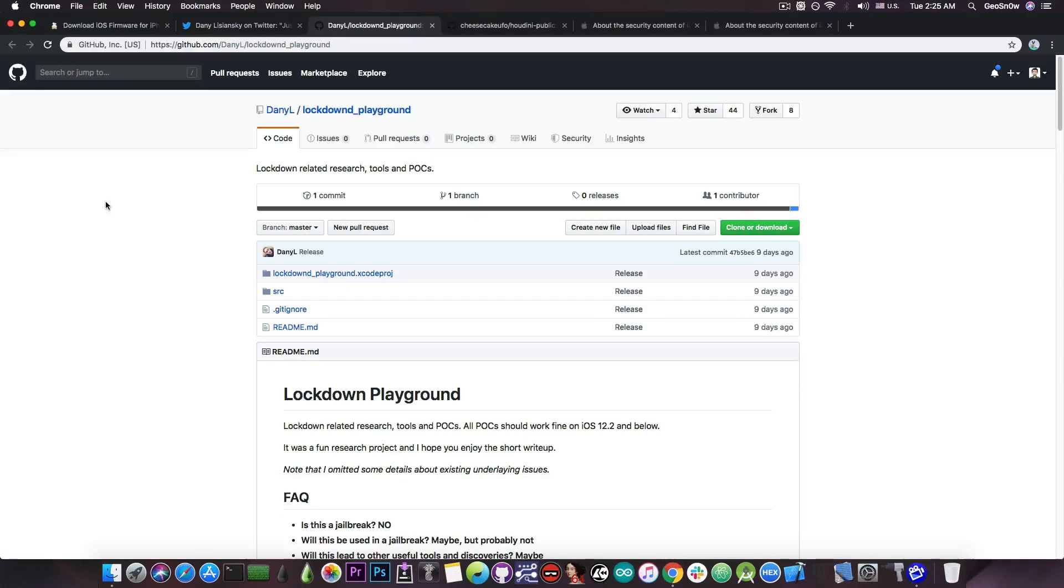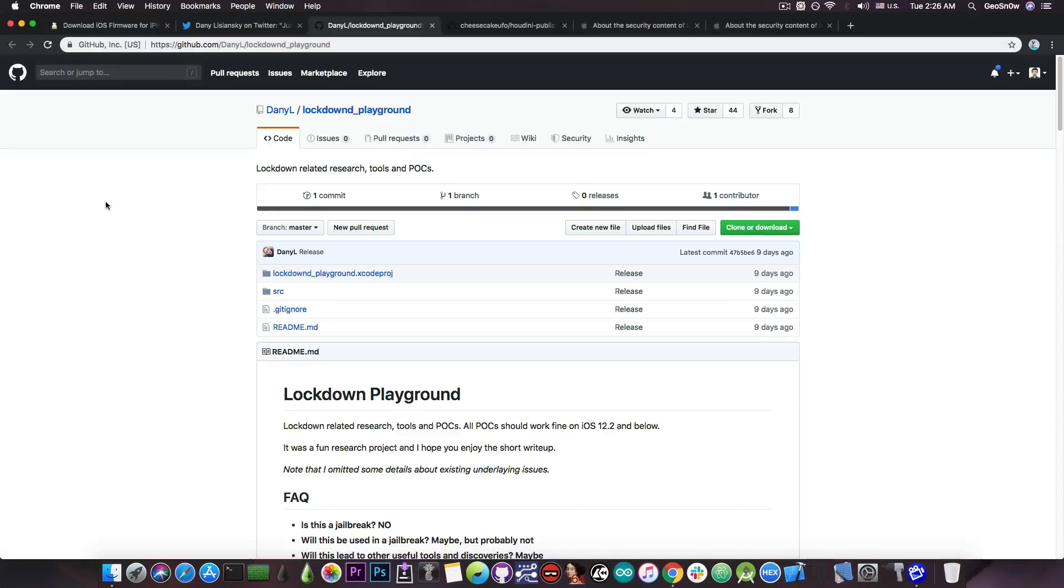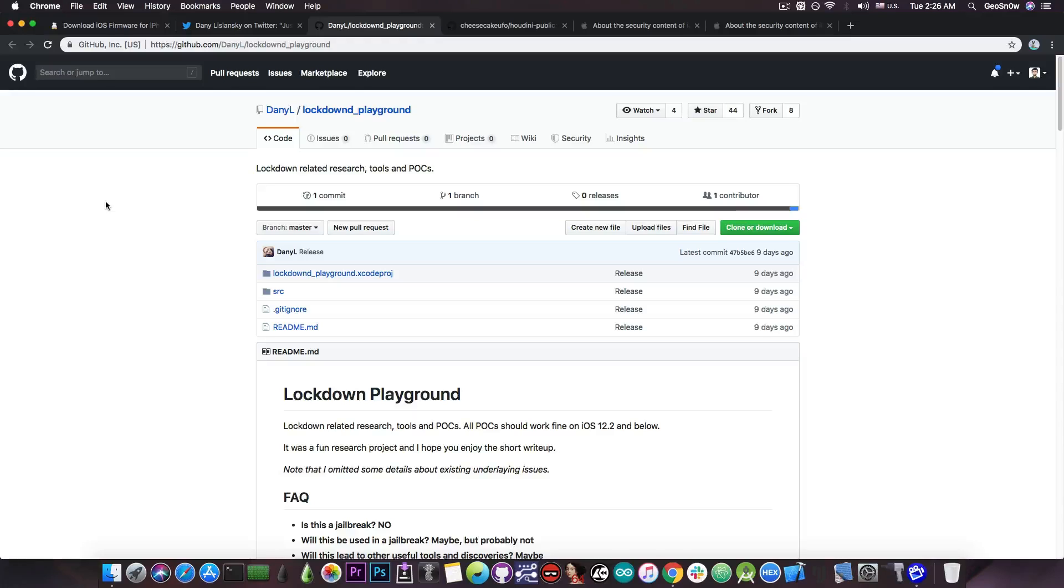Now, can we use Danny's lockdown playground to do this or to at least create something similar? Well, probably. It does give you some sort of control over the system, but it's very limited and it's still not a kernel exploit. Houdini used to use kernel exploits in order to achieve what it did. So right from the bat, it had more privileges than the lockdown playground we have in here.